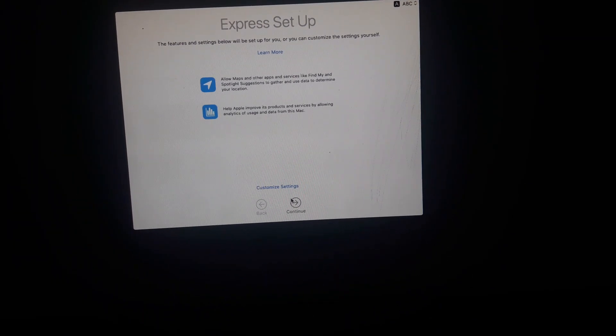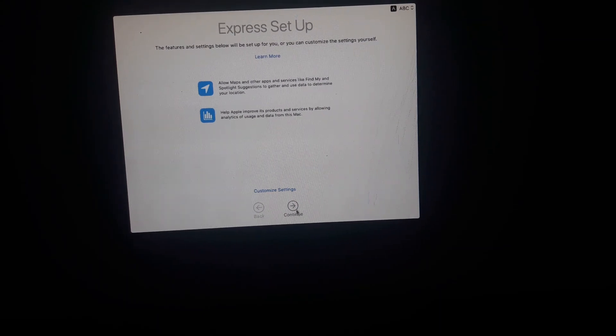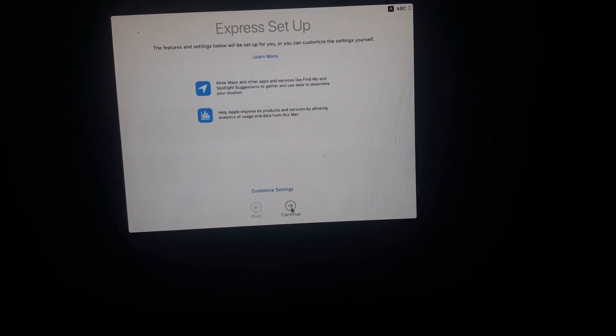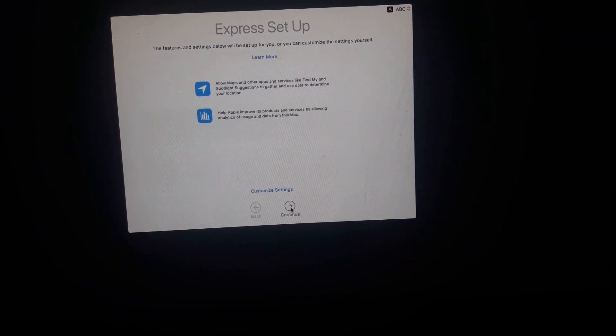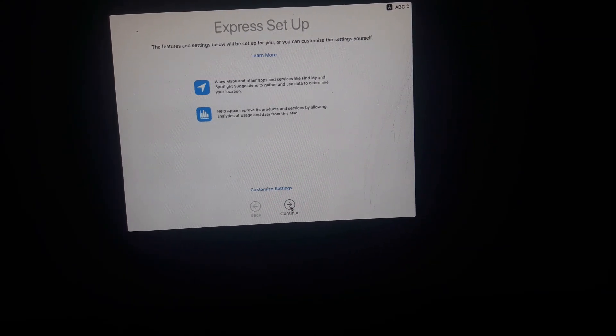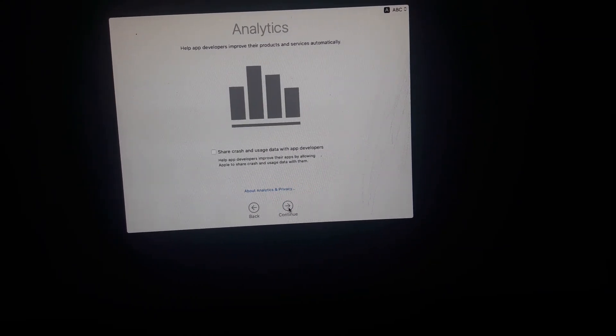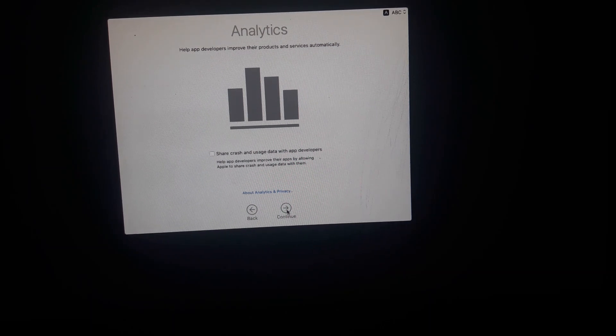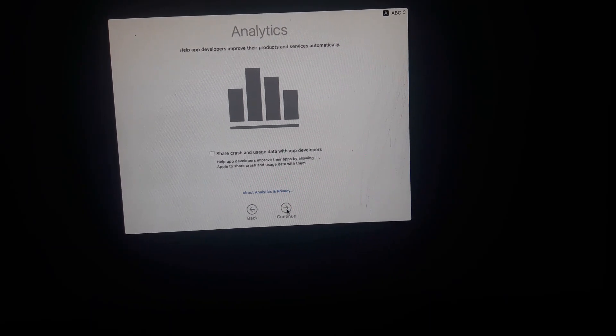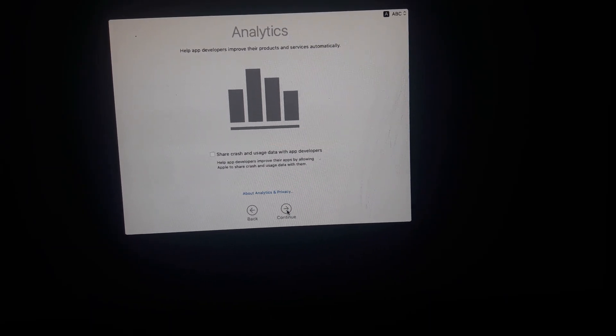Now I have to click the Continue button again.